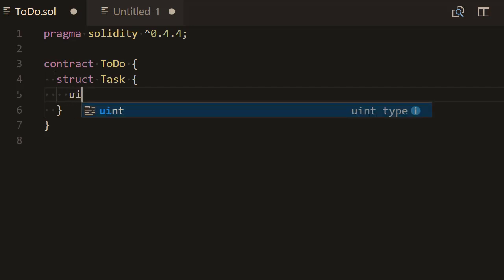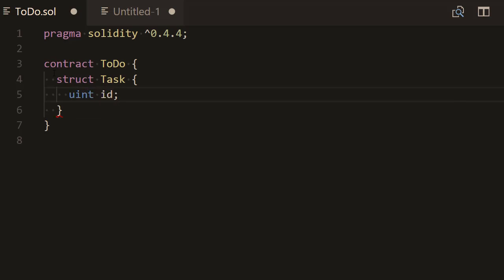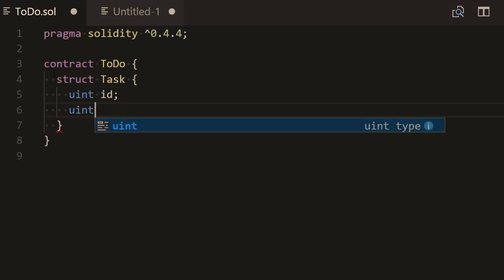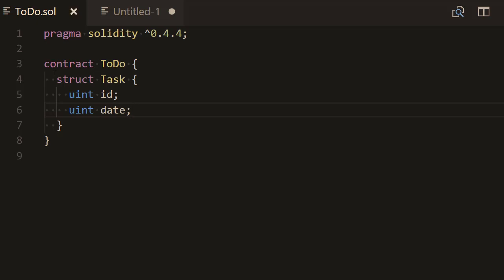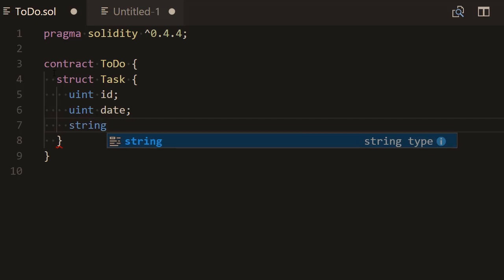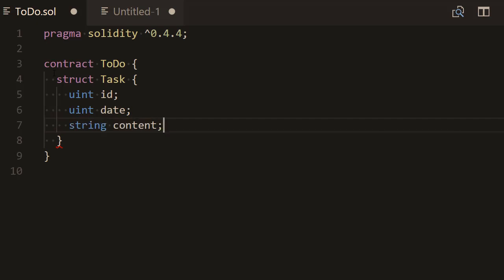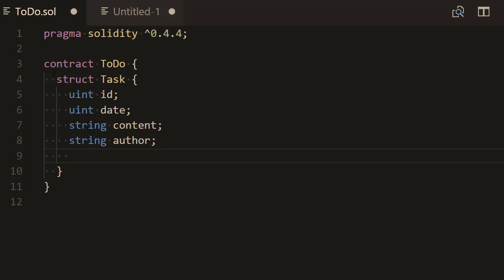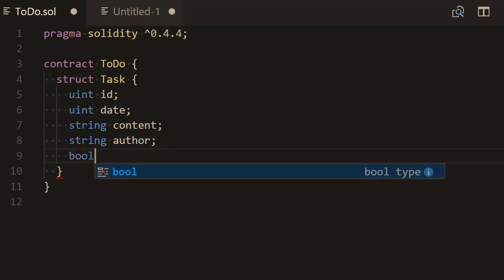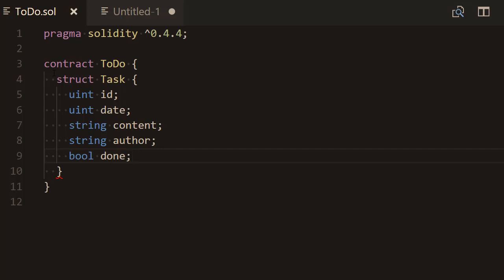We're going to call it Task with an uppercase T, then open the curly braces and define the fields of our struct. The first field is the ID field, which will be represented by an integer. The second field will be the date — a date in Solidity can also be represented as an integer. Then we'll have the content of our task as a string, the author as another string, and finally a boolean field representing the done or not-done status of the task.